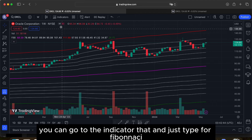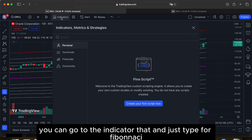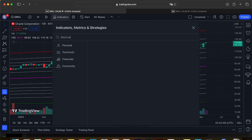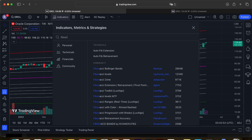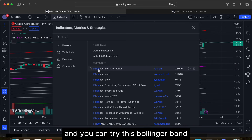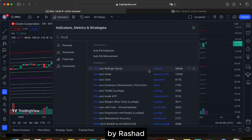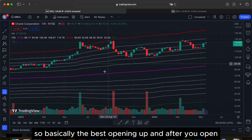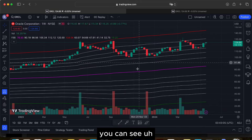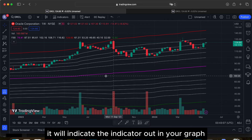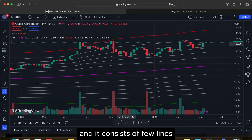To open this indicator, go to the indicator tab in TradingView and type 'Fibonacci Bollinger Band'. Select the Fibonacci Bollinger Band by Rashad and open it. After opening, you can see the indicator plotted on your chart.